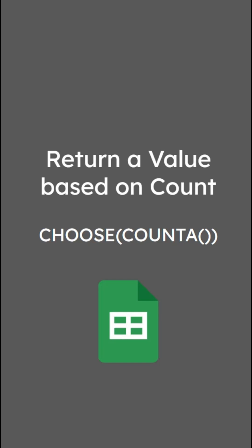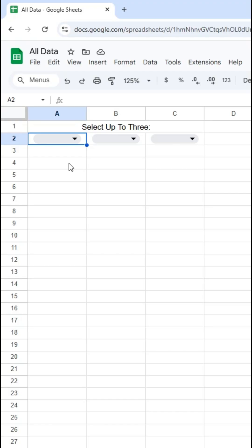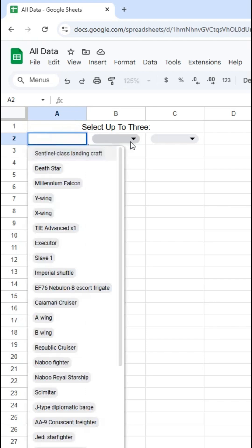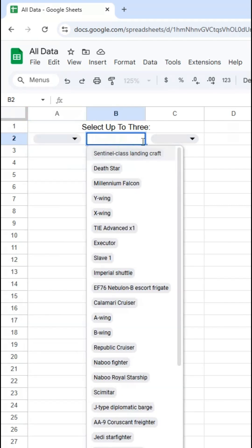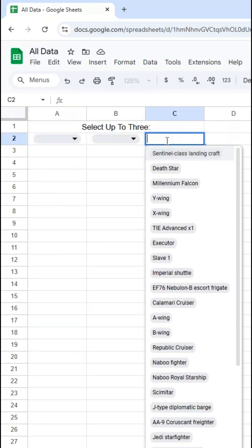Here's a cool way to use COUNTA and the CHOOSE function to return a value based on a count. So here in my spreadsheet, I have these three dropdowns. They're identical. They all come from another sheet. Pretty easy to set up data validation.